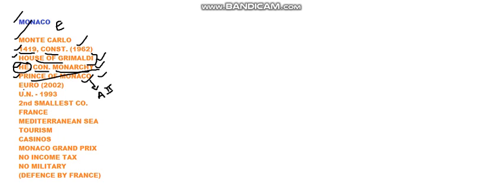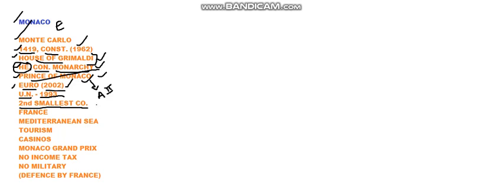Monaco adopted its official currency as Euro since 2002. It entered into the United Nations in 1993 and it is the second smallest country in the whole world. It is a very small country and the smallest country is Vatican City.